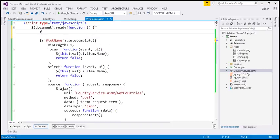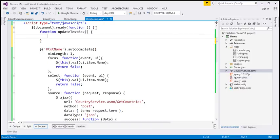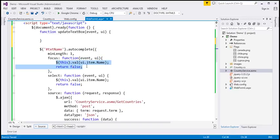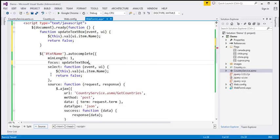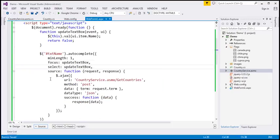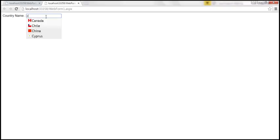This is a bit of redundant code. We can move it to a common function. Within our jQuery ready function, let's create a function called updateTextBox with two parameters: the event and the UI object. We copy the common code into it, then specify this function as the event handler for both focus and select events. The duplication is removed. After saving and running the page, it behaves exactly the same way.